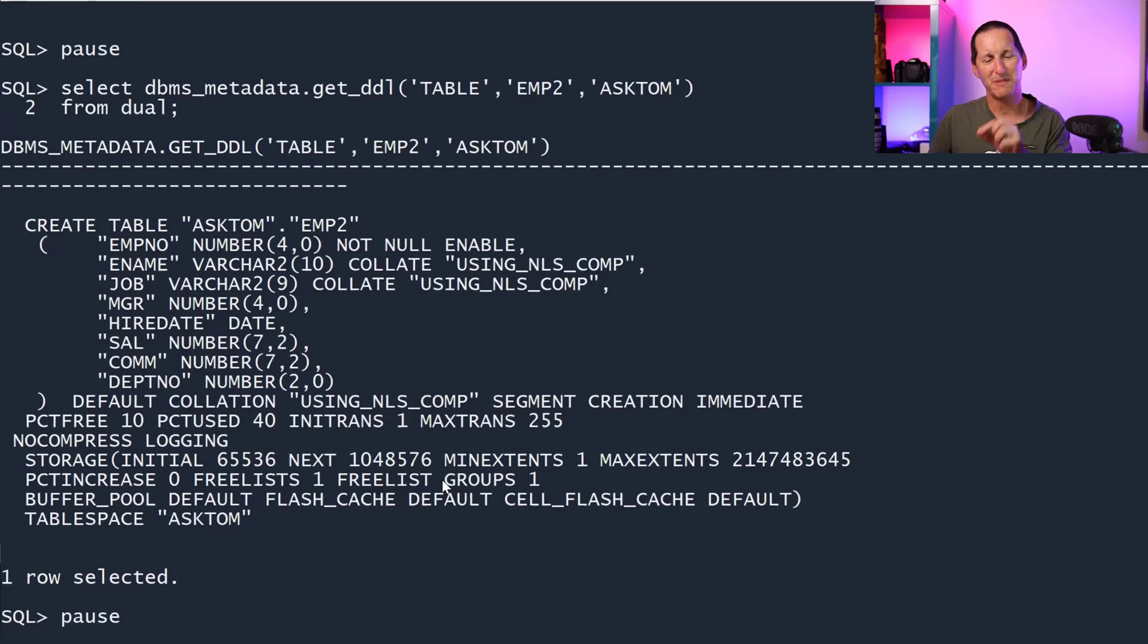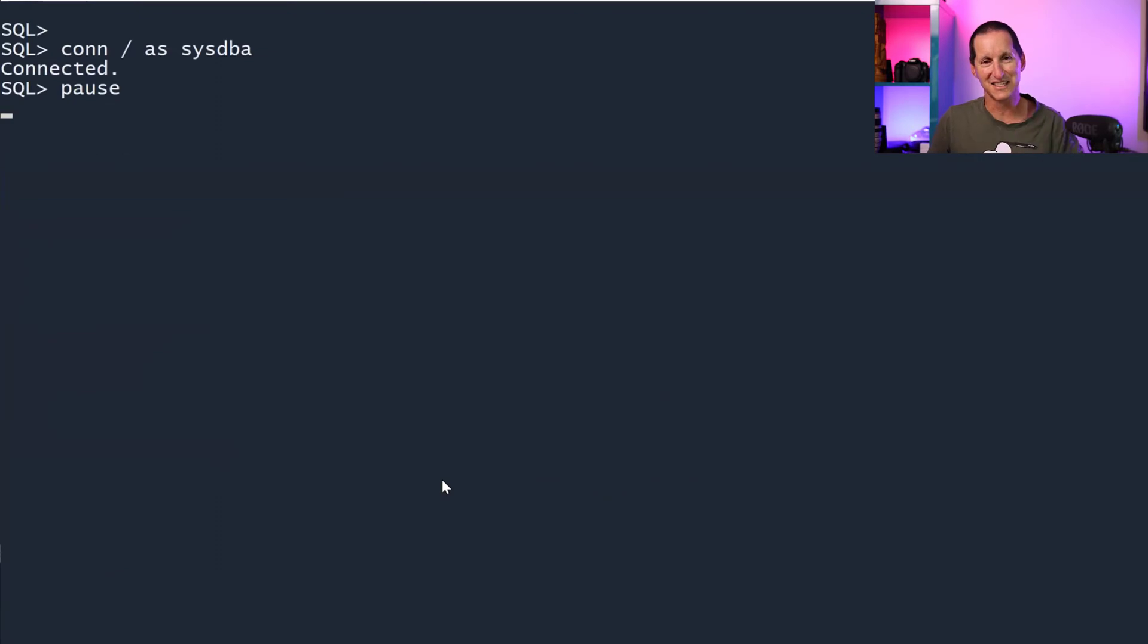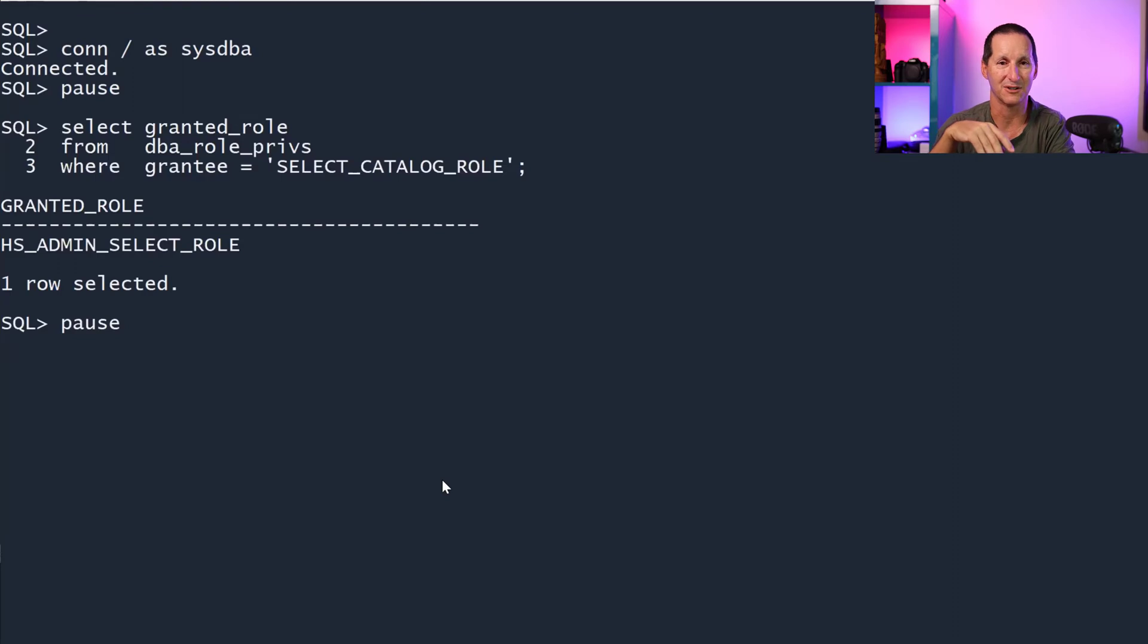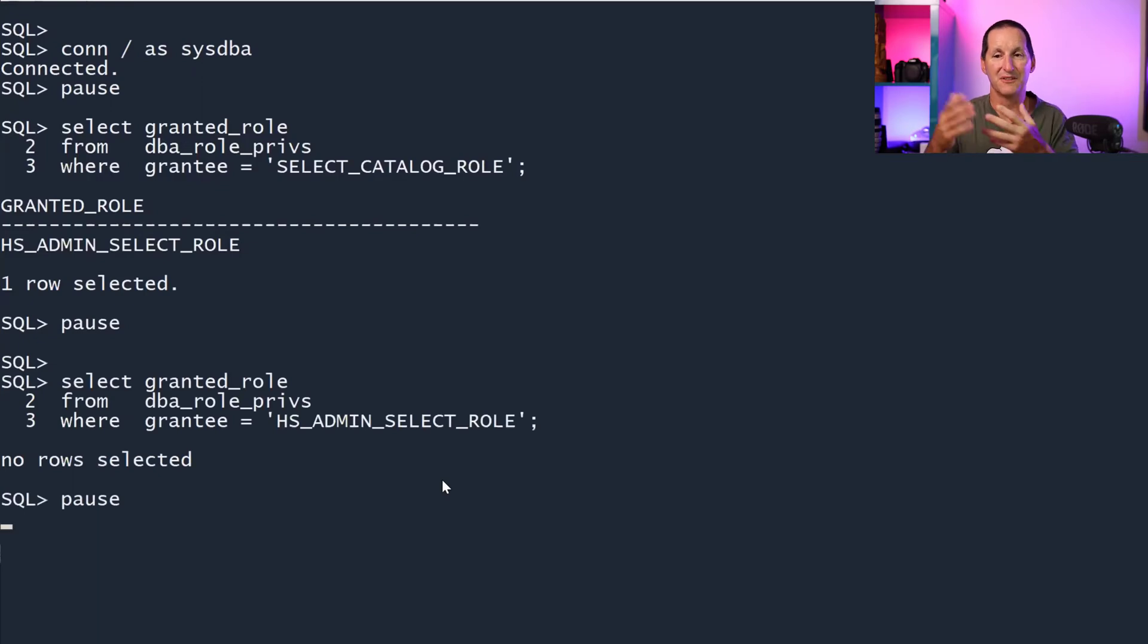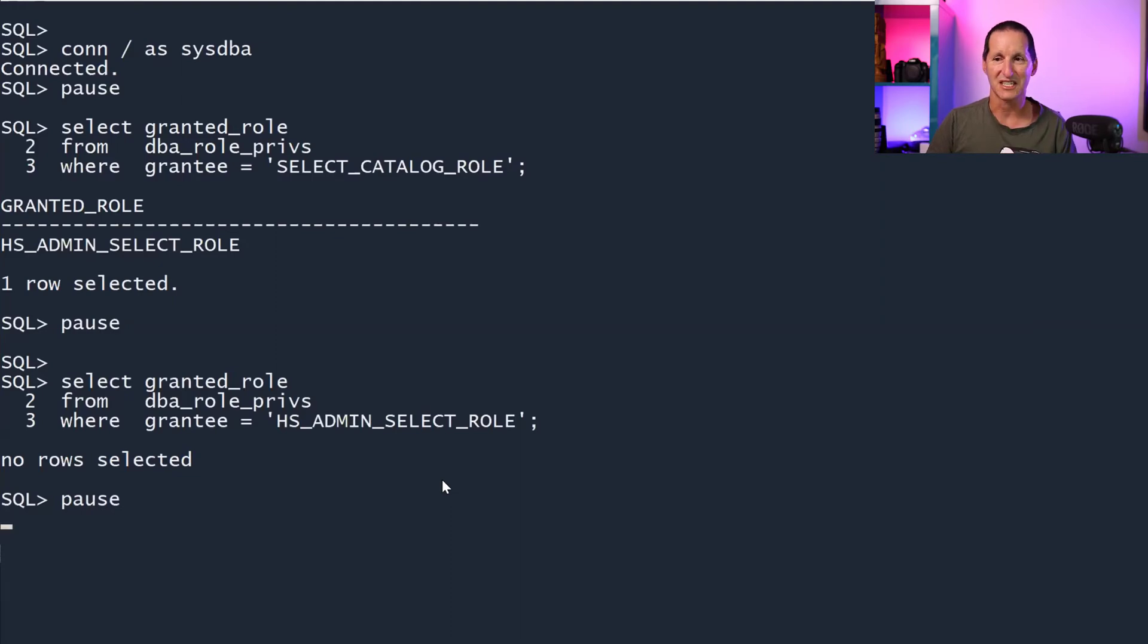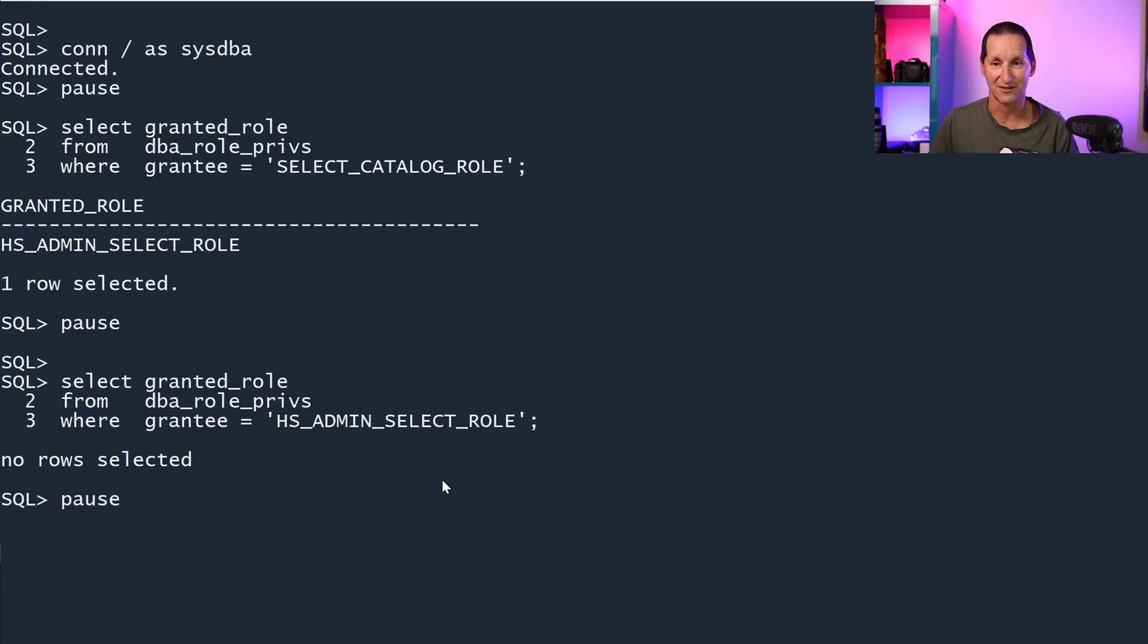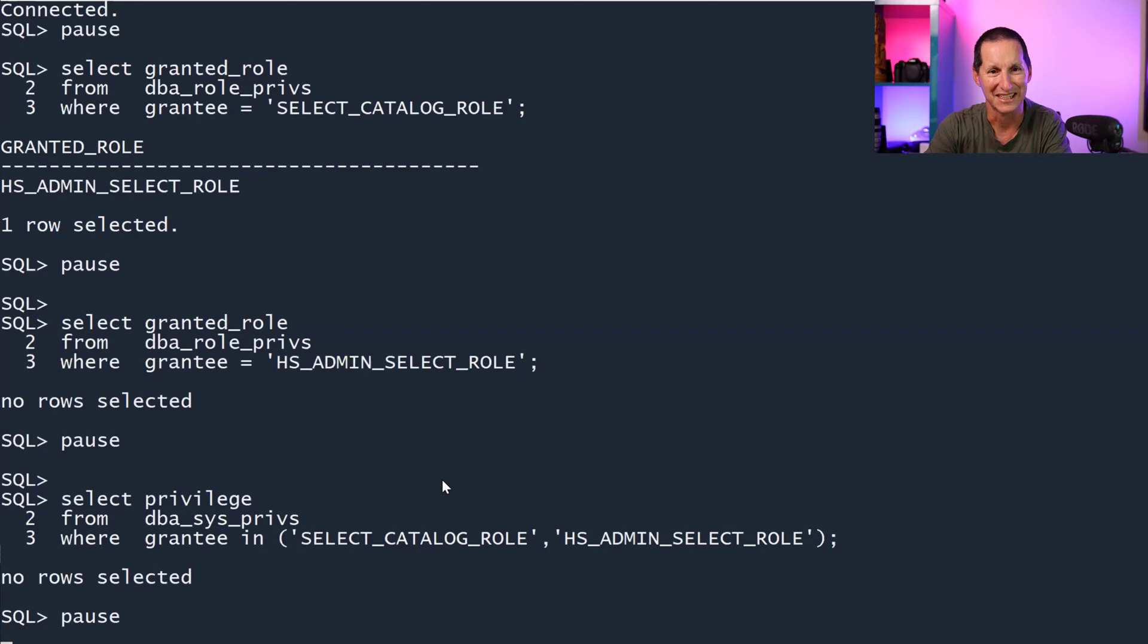So what special privileges are tucked away inside SELECT_CATALOG_ROLE that is not covered by SELECT ANY TABLE and SELECT ANY DICTIONARY? Let's connect to sysdba. What are the roles that sit underneath SELECT_CATALOG_ROLE? Only one, HS_ADMIN_SELECT_ROLE. Are there any granted roles under that one? There's none. The only role inside SELECT_CATALOG_ROLE is HS_ADMIN_SELECT_ROLE, and it's got no other roles underneath it. So the only system privileges we need to look at now are the ones in SELECT_CATALOG_ROLE and HS_ADMIN_SELECT_ROLE. And what privileges do those two roles have? They've got none. Very strange, isn't it?